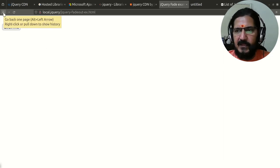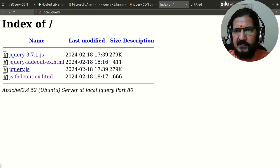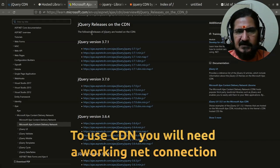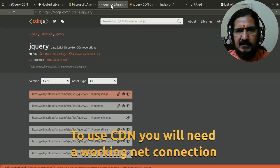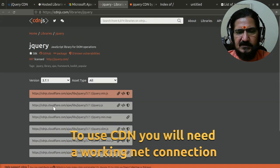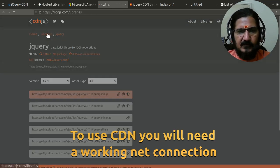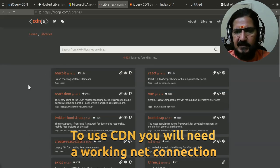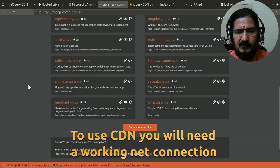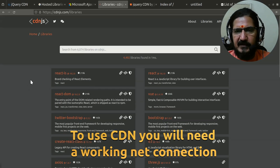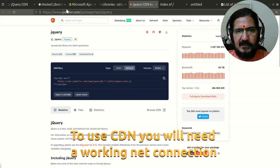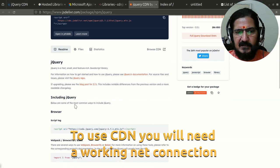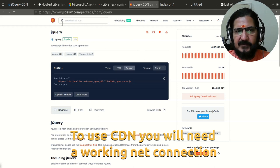This is one of the CDNs. If you want to use other CDNs, these links are provided. Similarly, cdnjs provides the jQuery library. Cdnjs is very interesting. If you go to libraries, it's not just about jQuery, it provides content delivery for almost all other libraries. You can search them here. Another is jsDelivr.